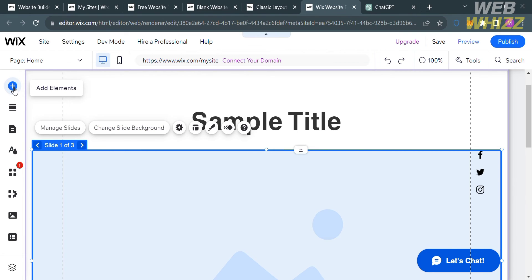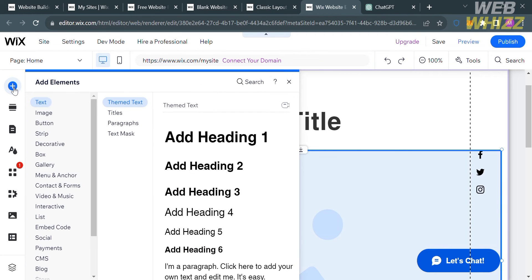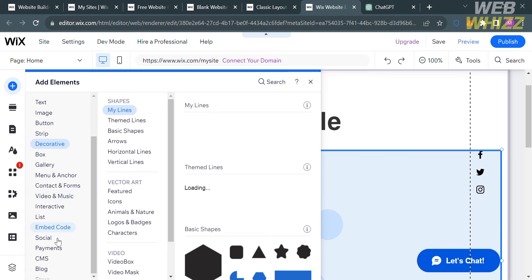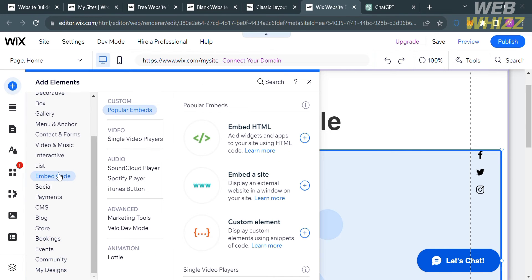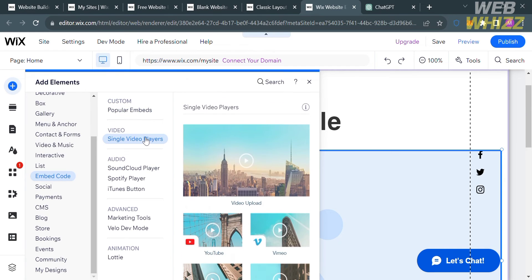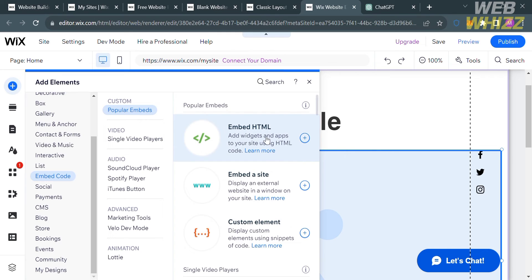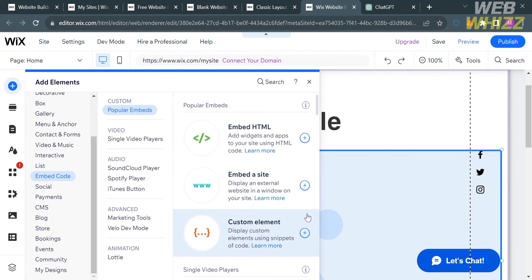To start adding custom CSS, click the Add Elements button on the left side panel. Under Elements, you will see Text, Image, and Button options, but proceed by clicking the Embed Code option. It will show you Custom Popular Embeds that you can navigate, such as Embed HTML, Embed Site, and Custom Element — these are the ways you can add custom CSS in your Wix website.